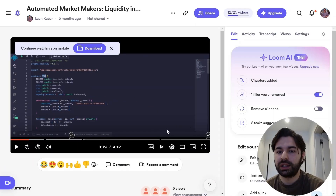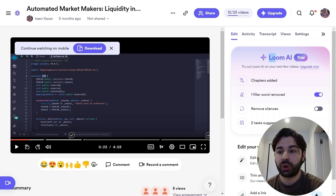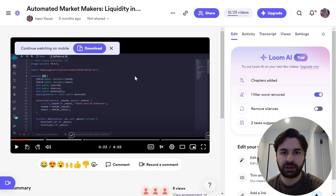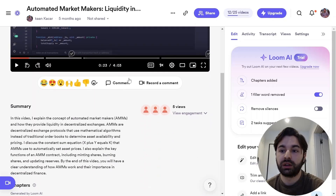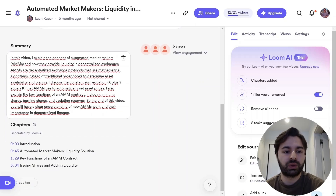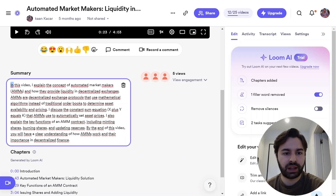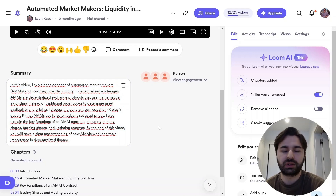Before I get into the editing section, I want to talk about Loom AI. Loom AI is a great tool if you are using the premium plan — be sure to use it. I just filmed this video and Loom AI automatically wrote the summary for me, and it's accurate. It also wrote the chapters for me, as you can see it's been generated by Loom AI. All I have to do is film my video.